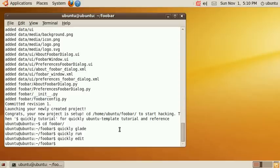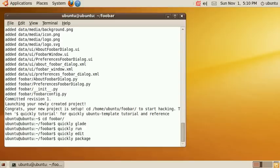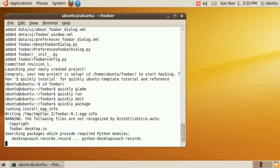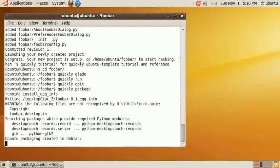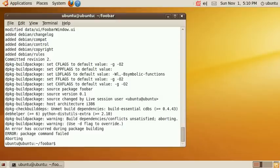You had to have quite some knowledge of the underlying systems but quickly makes it really easy. Just issue the command quickly package and it should produce a working Debian file that you can ship to a friend.